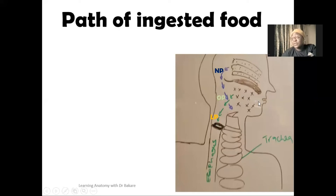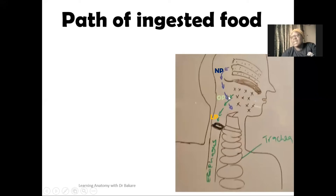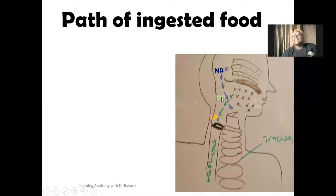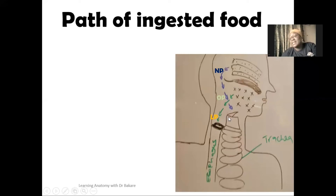For food particles ingested into the mouth, they go into the oral cavity. From the oral cavity, the next region that food particles go to is the oropharynx, which is the region of the pharynx seen behind the oral cavity. Then from the oropharynx it goes down into the laryngopharynx, which is still the pharynx but the region seen behind the larynx.